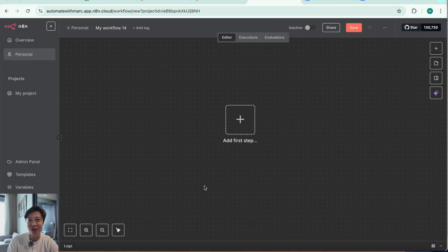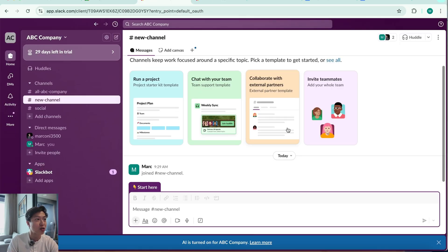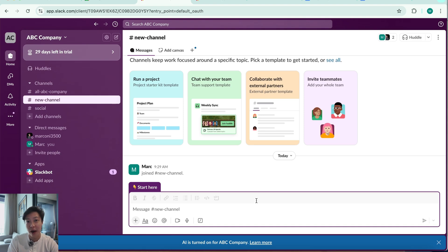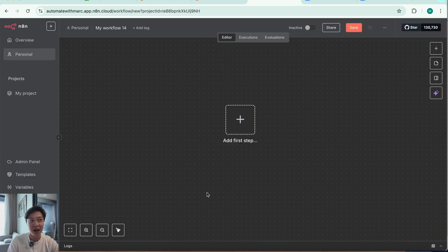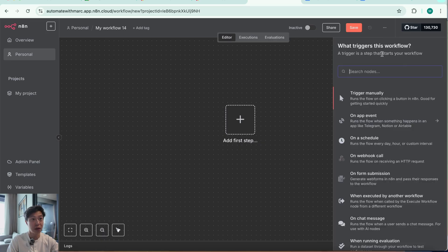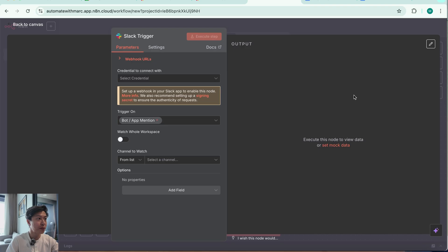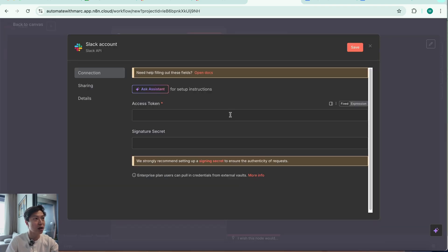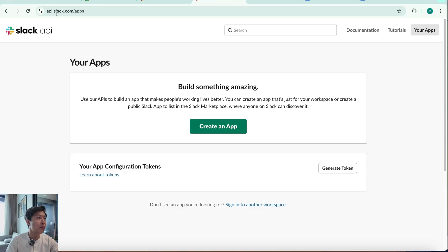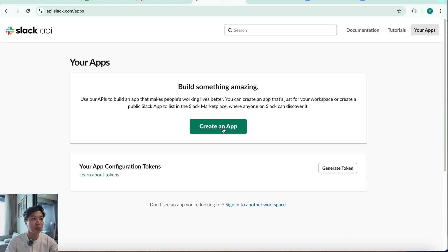Going into n8n, depending on whether you have your company Slack account set up, you want to go into Slack and either sign up or sign in to make sure you have access to your Slack account management or admin access. Assuming you have a Slack team environment set up, go to your Slack node — hit the plus sign — and we're going to add an app mention trigger. First, create a new credential. Go to api.slack.com/apps, and if you're already signed in, your dashboard will look like this, showing any created apps. I'm going to hit Create App and click Create from Scratch.